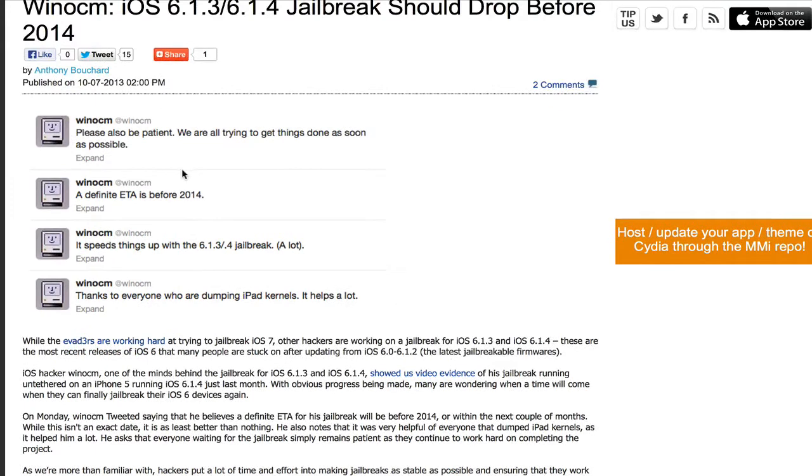You can pretty much just follow me on Twitter in case you want to get more up to date on his progress for the jailbreak.